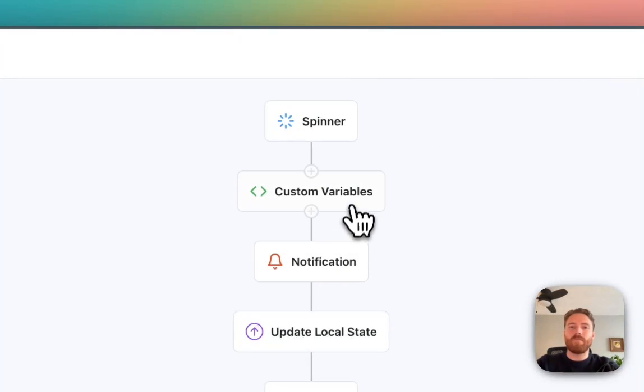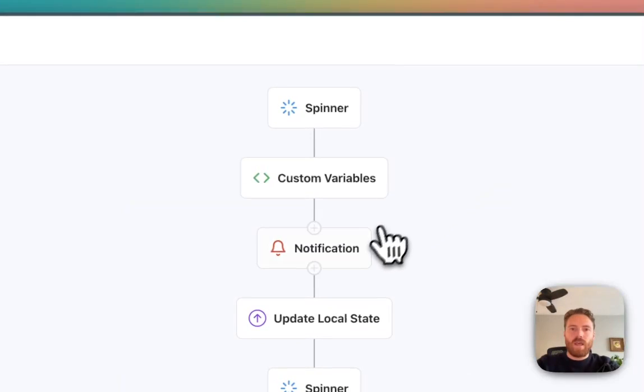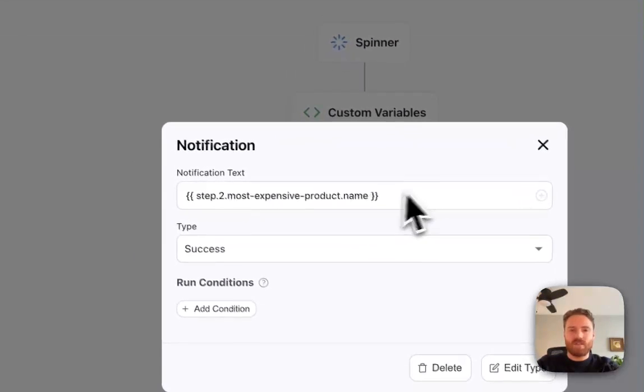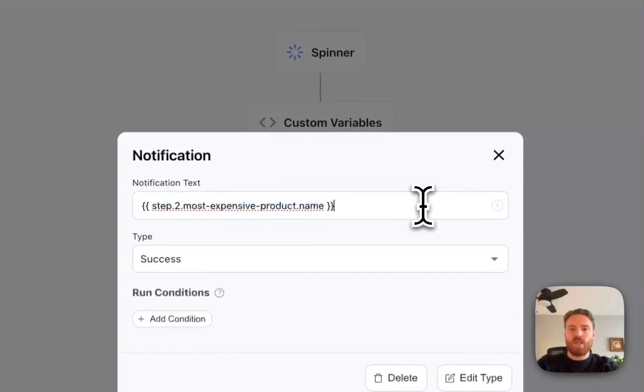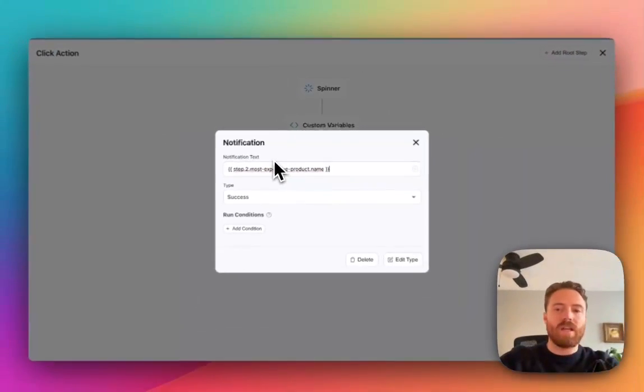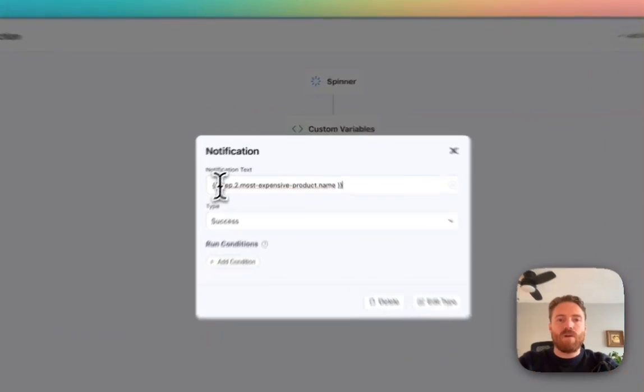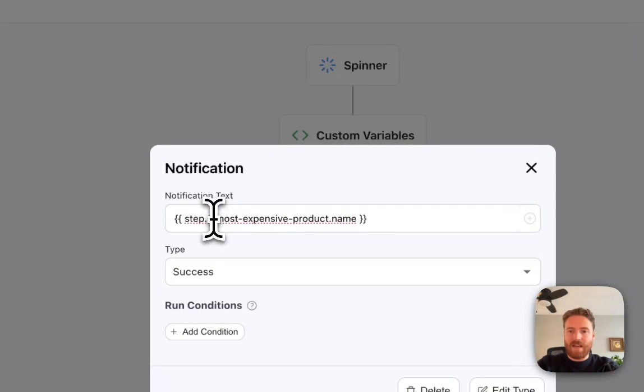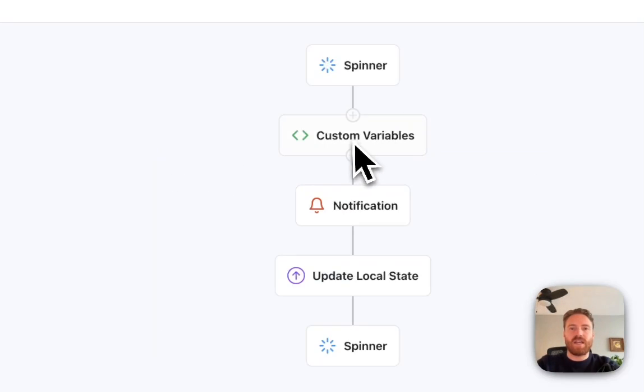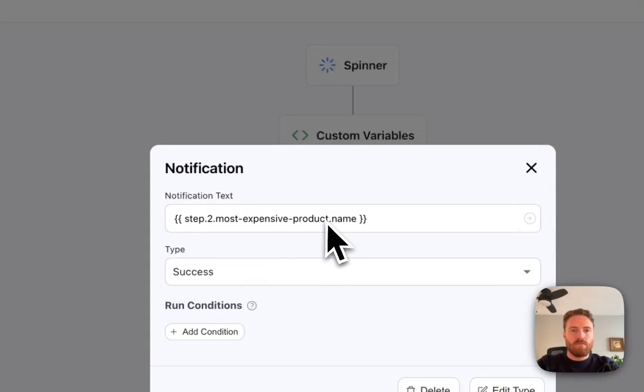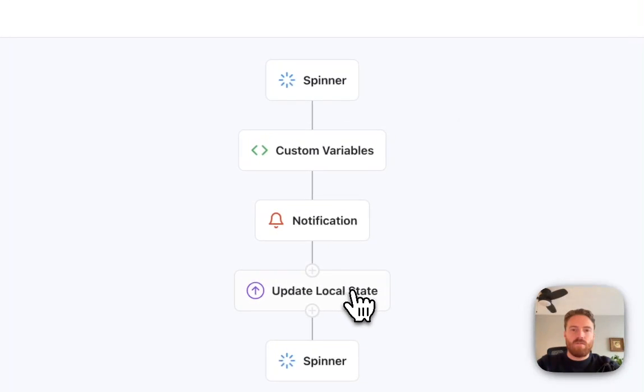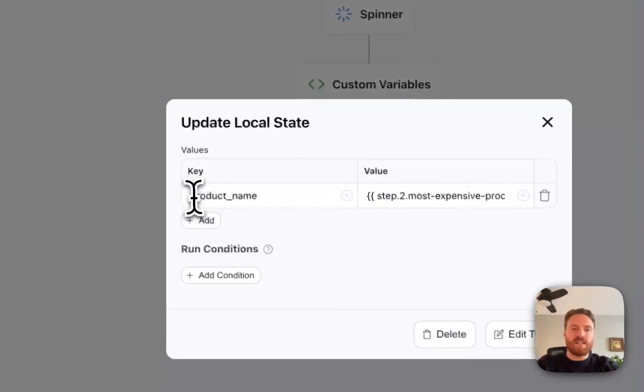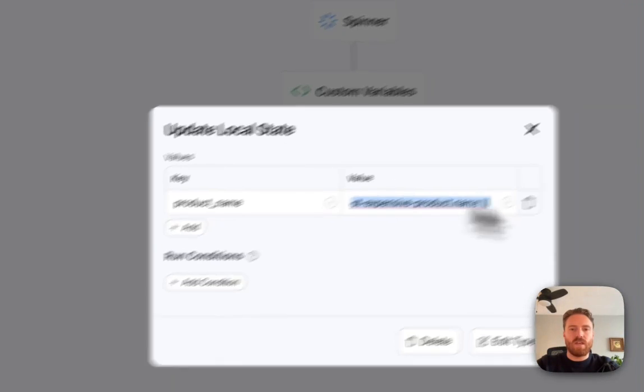And then in between I have my custom variable and I have a notification that's going to return the custom variable value and show it in a notification. And so I reference the response just like I do for any multi-step action. So it's step dot two because this is the second step and dot name and then I'm setting it to this product name local state value.